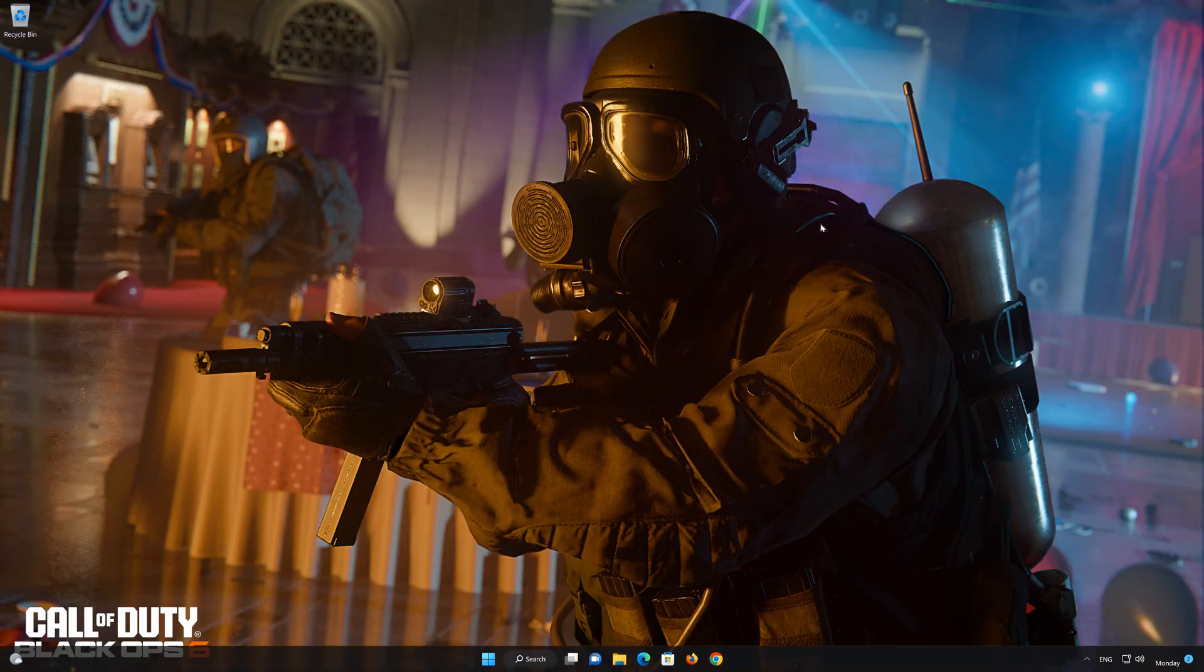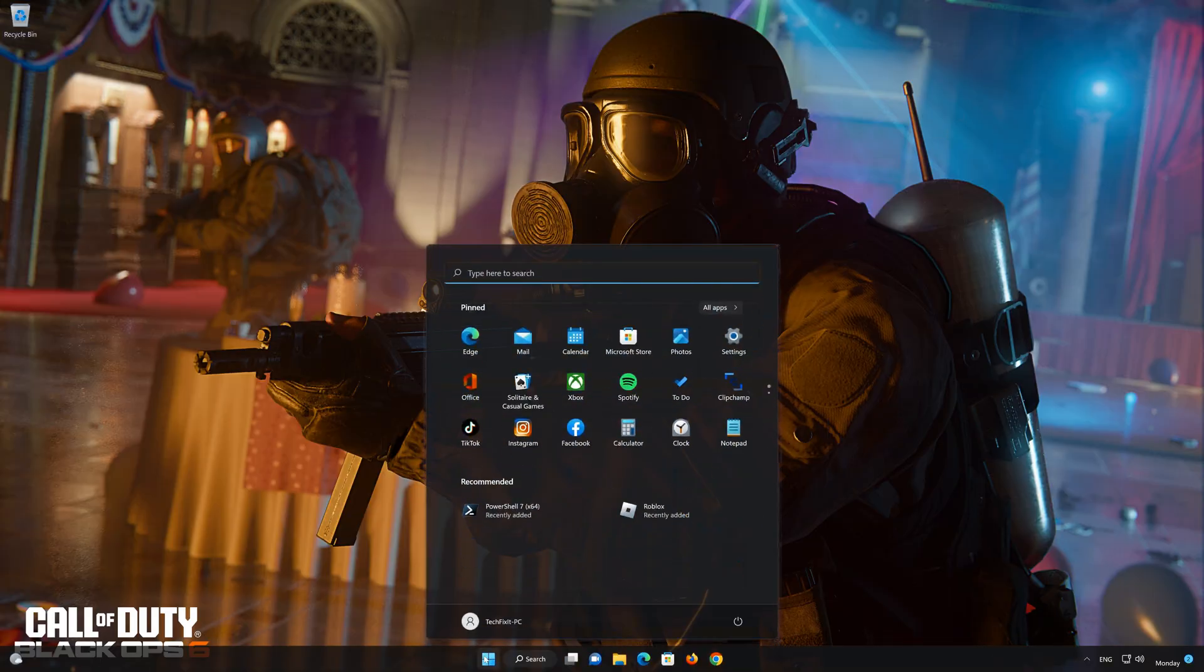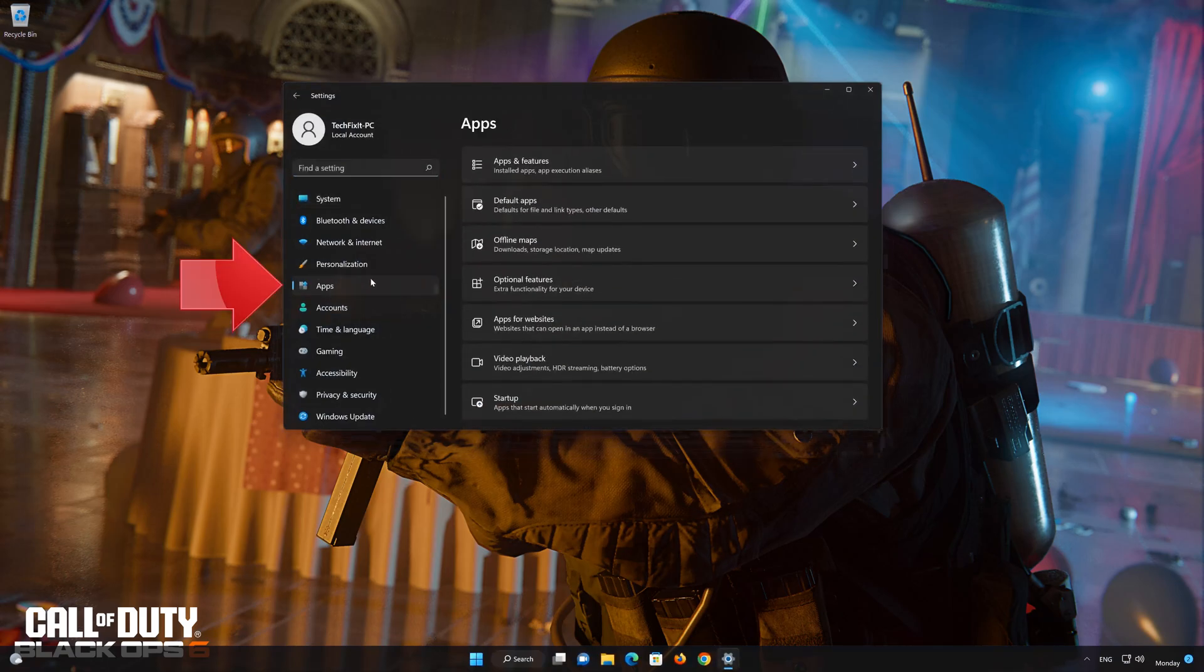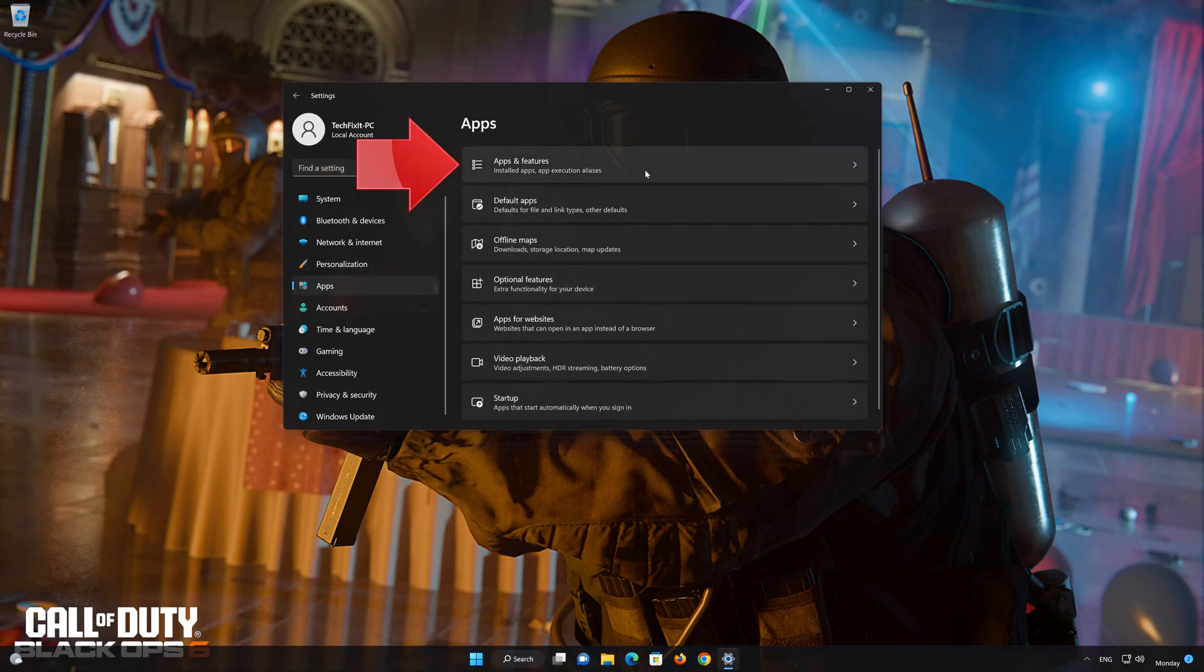First, open Start and open Settings. Click on Apps. Click on Apps and Features.